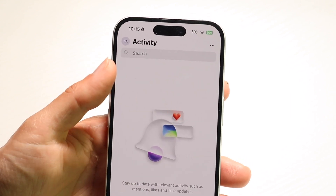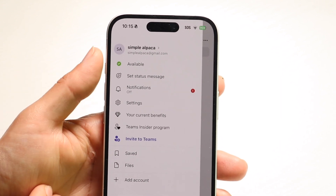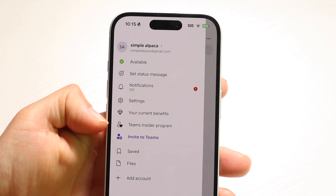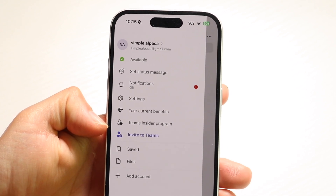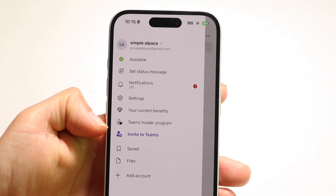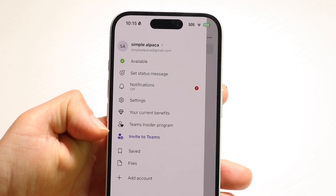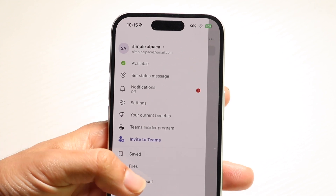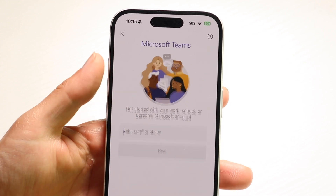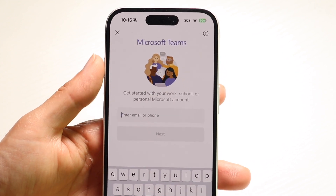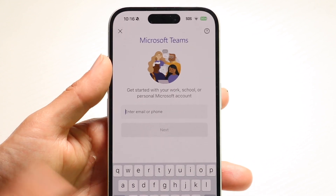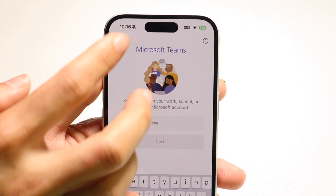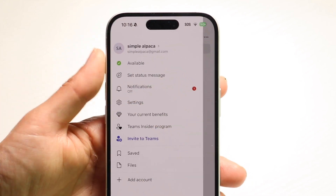You can also see your Teams inside the program, invite other people to Teams, see your saved items and files, and even add another account. If you have another Microsoft account, you can click in here and add someone else inside of an account as well.